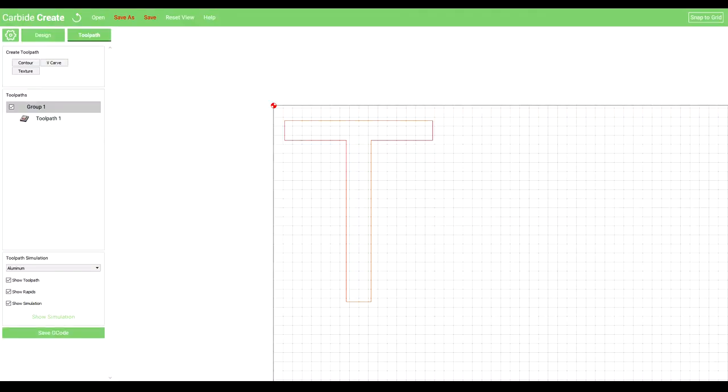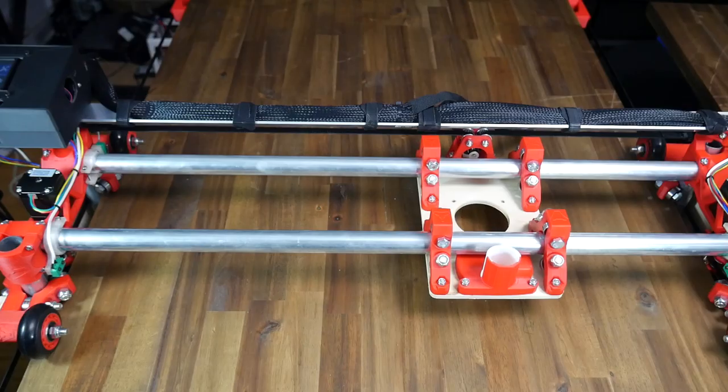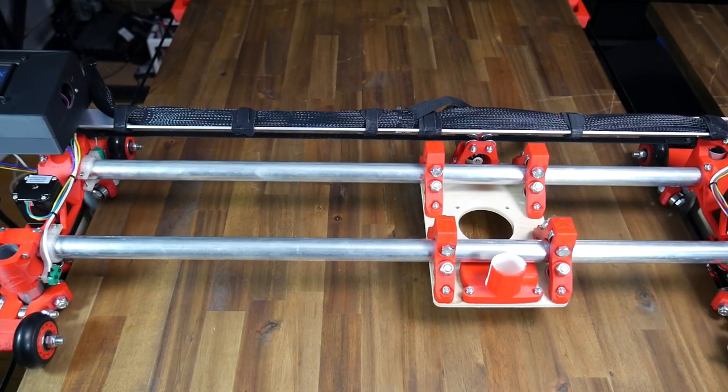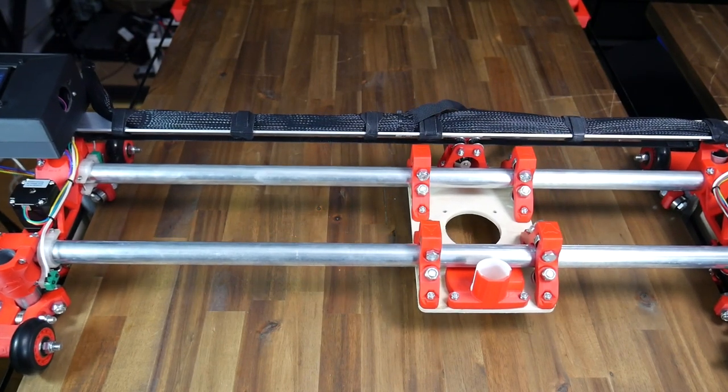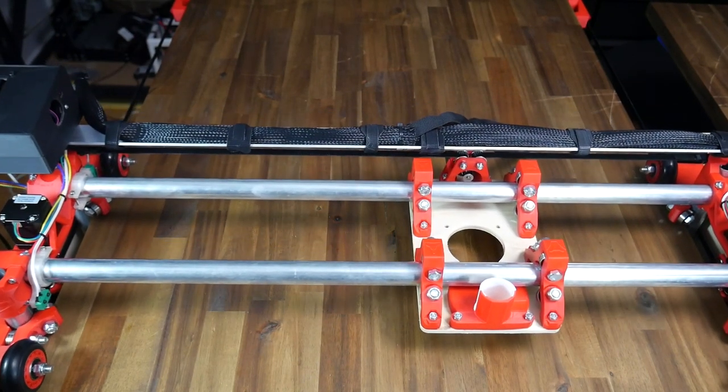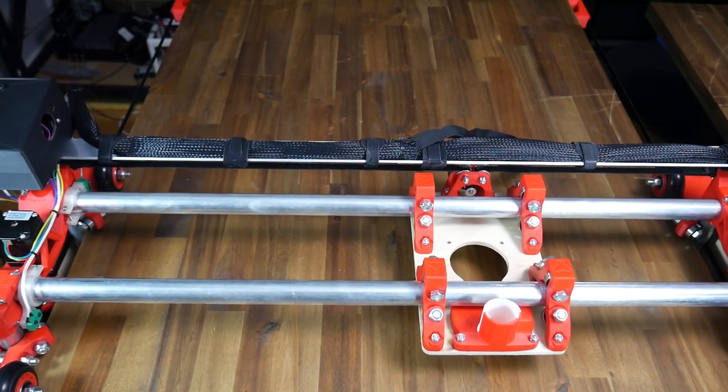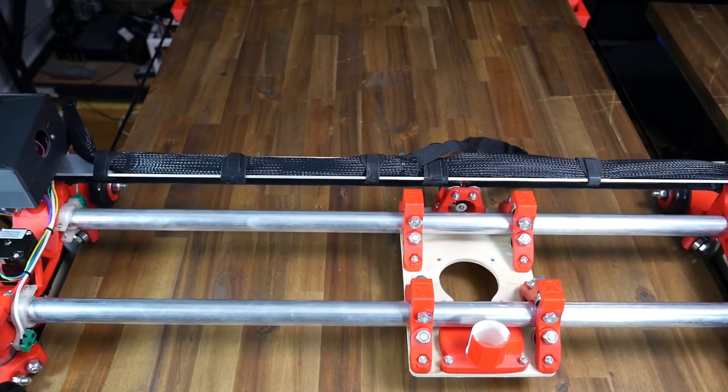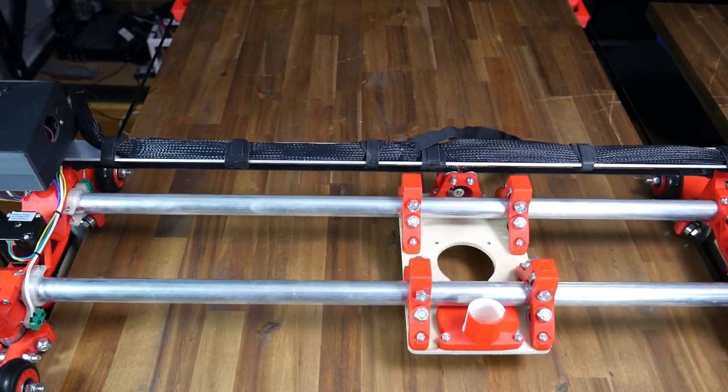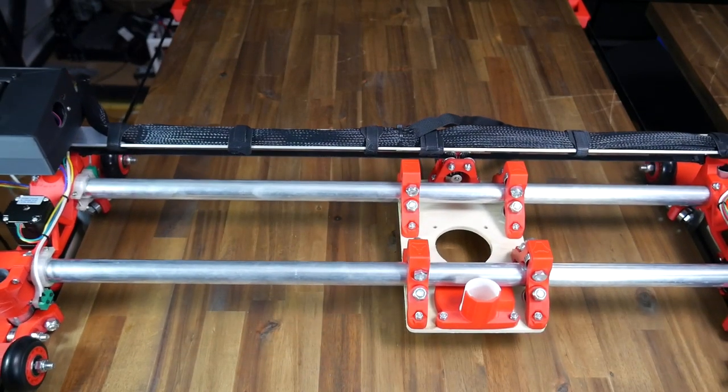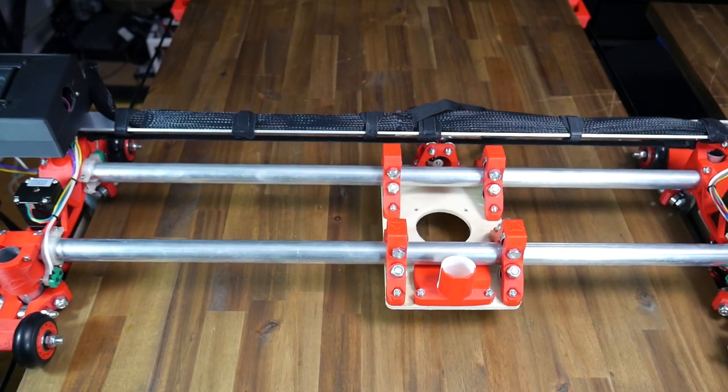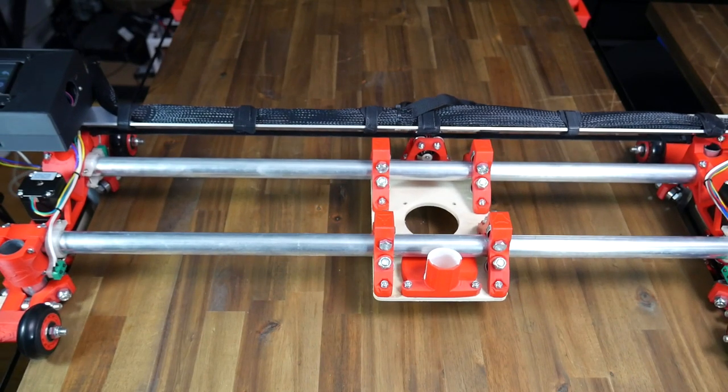I generated G-code for a very simple T-shape, and then ran it on the machine. This is not much of a test, but I'm pleased to report that everything is working as it should be. I've got everything set up to add either a router or a laser, and make some really cool stuff. There are still a few things that need my attention, however.